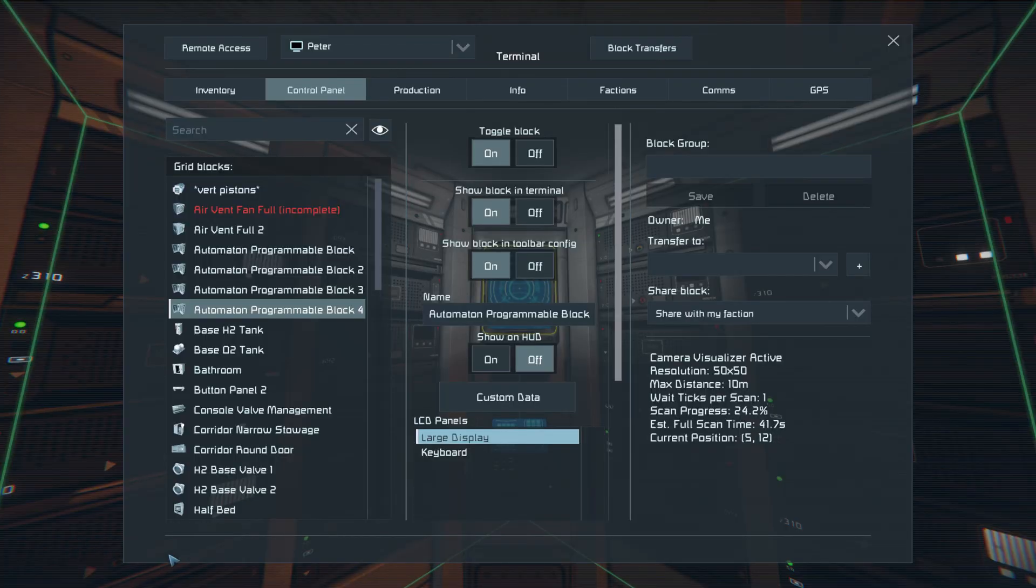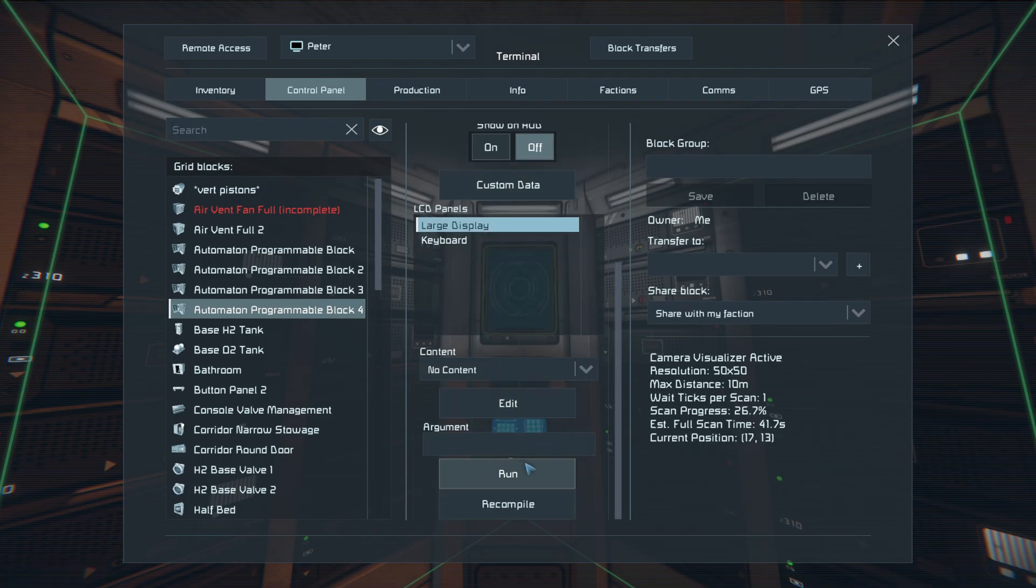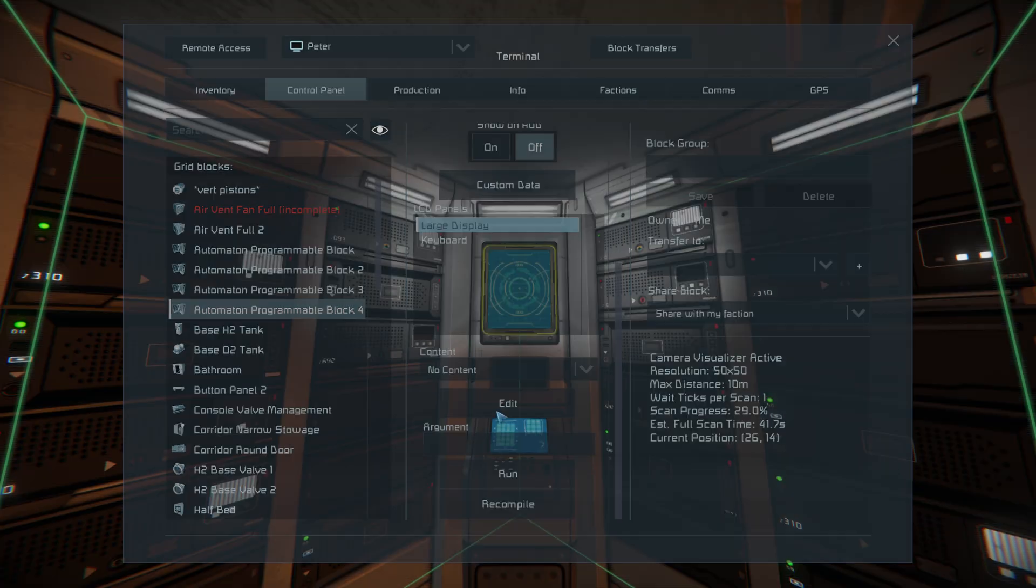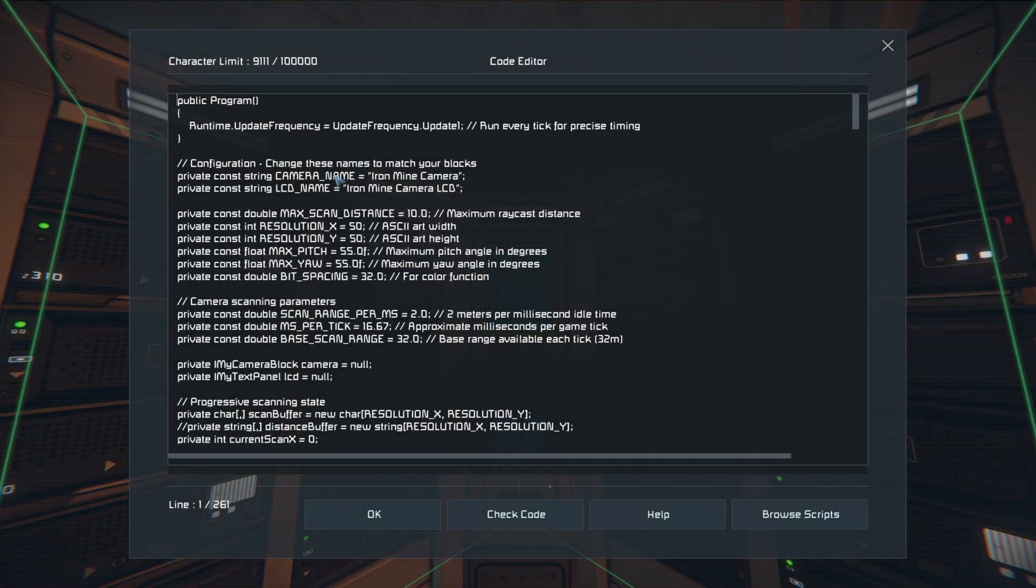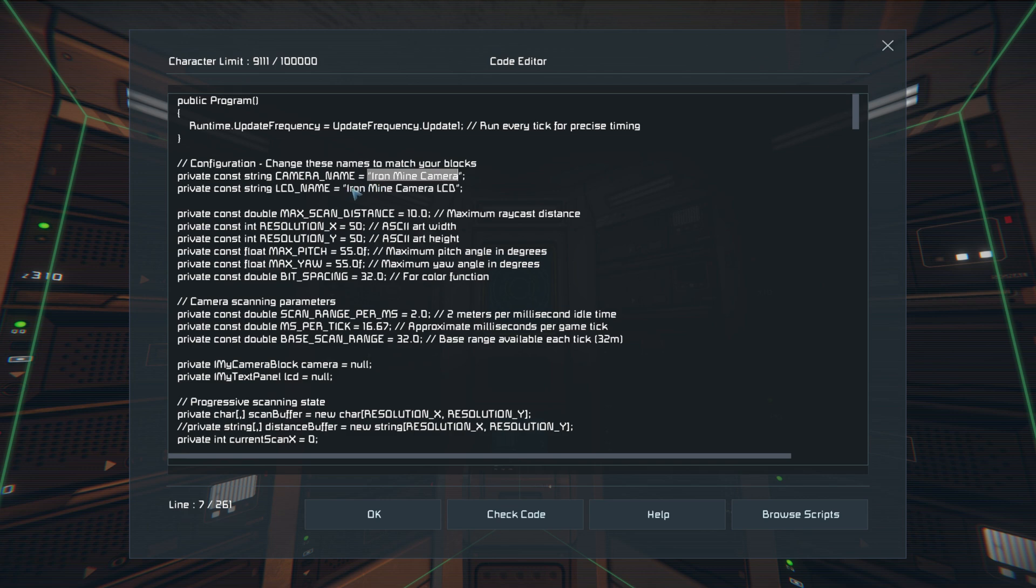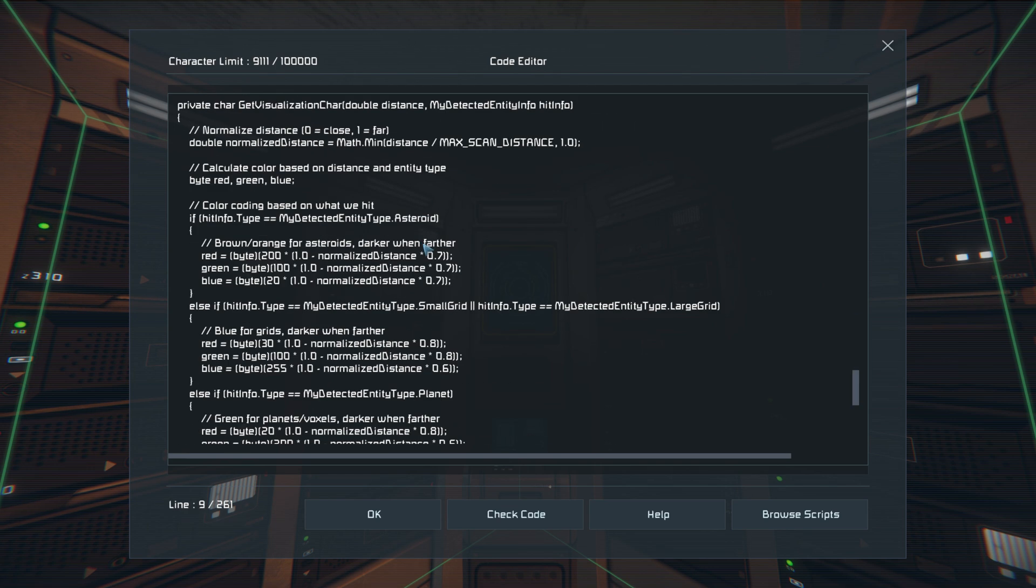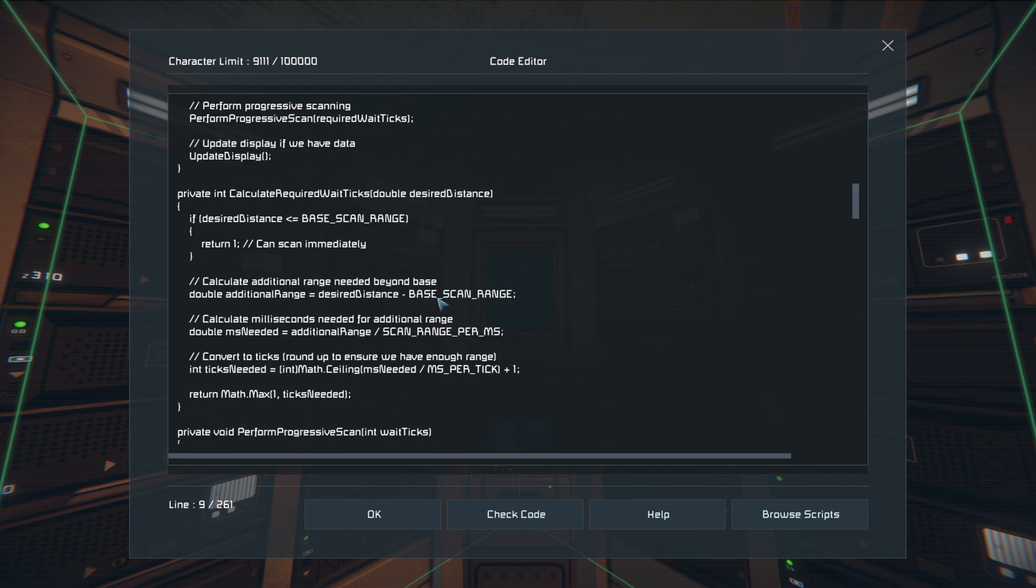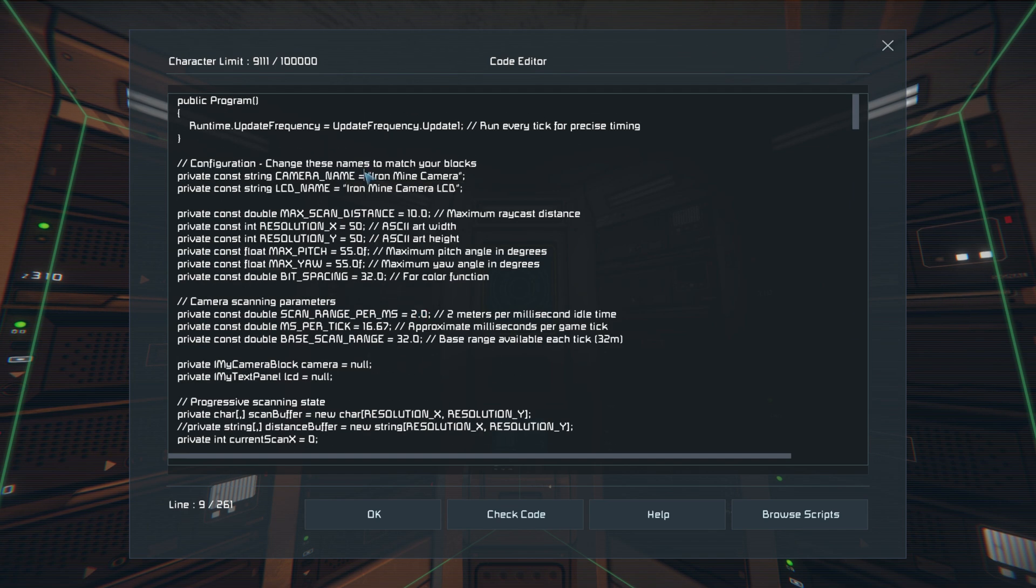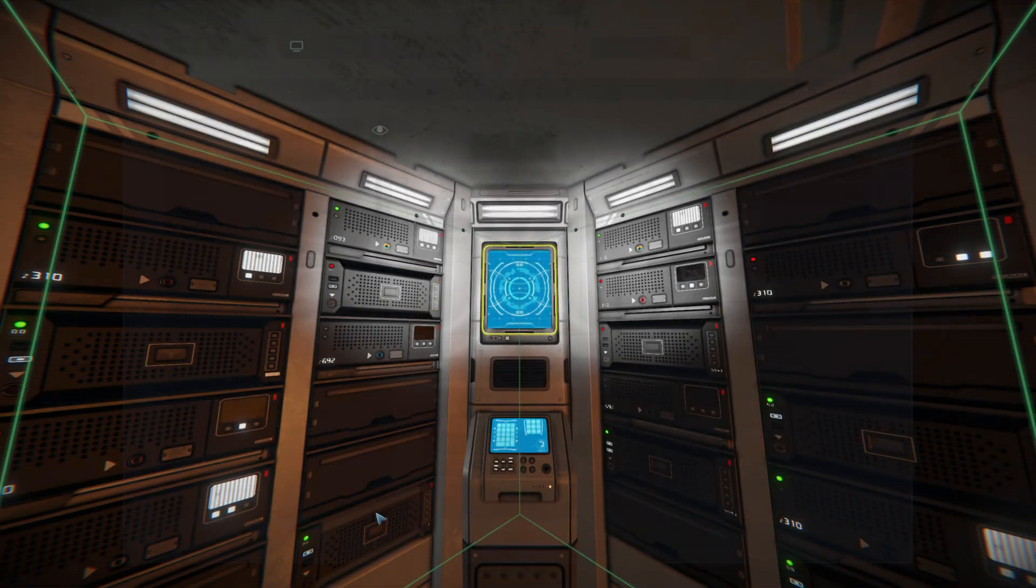The script is pretty easy to set up. You just set the camera name, the LCD name, and this is what's uploaded - just the script.